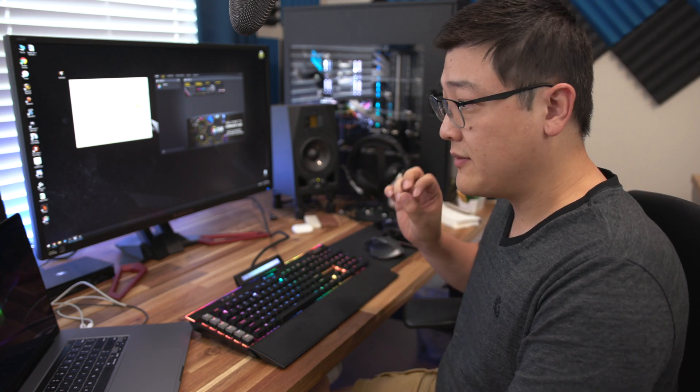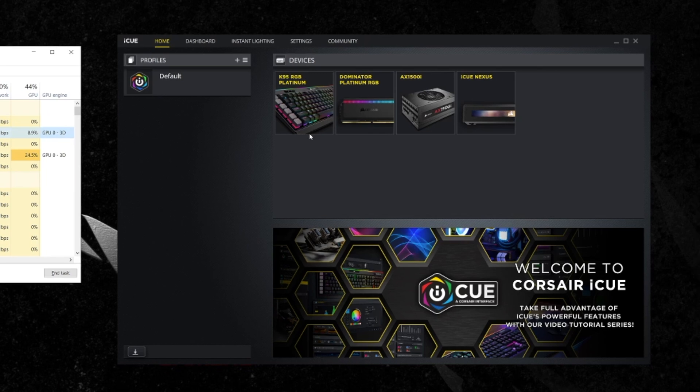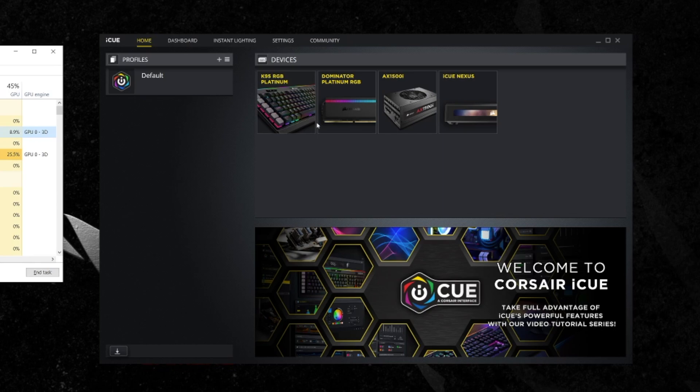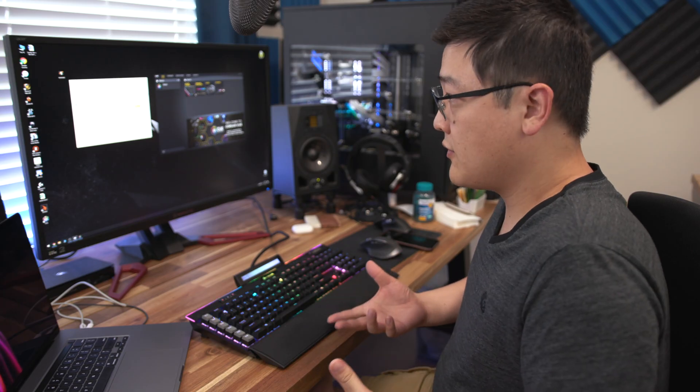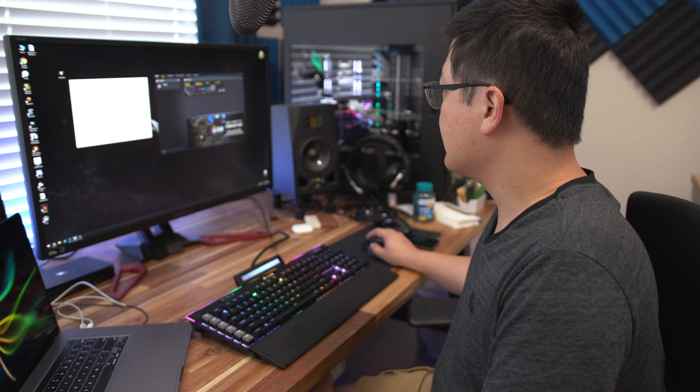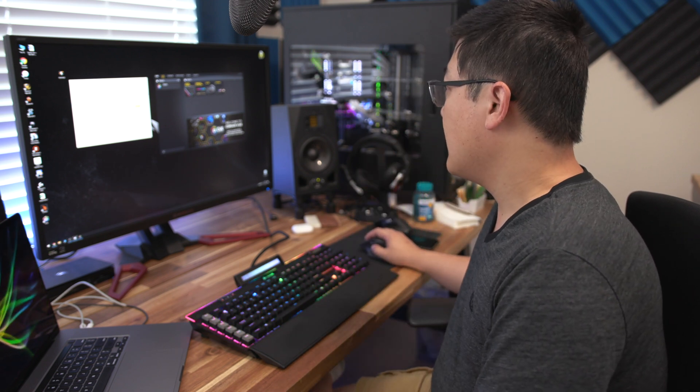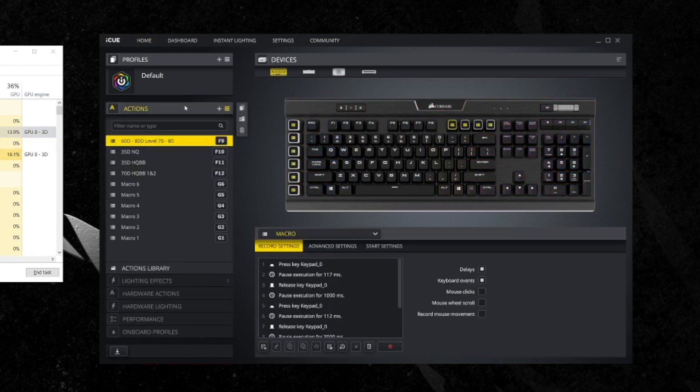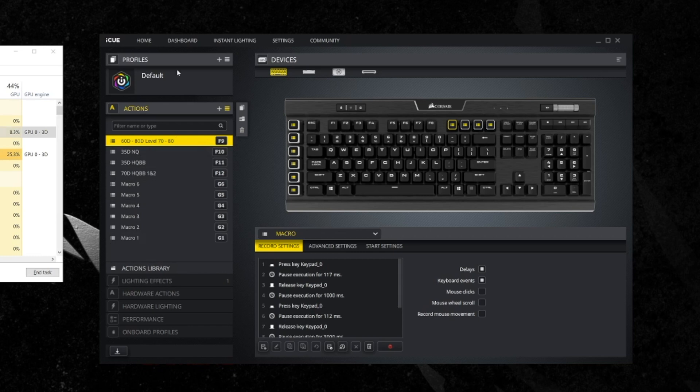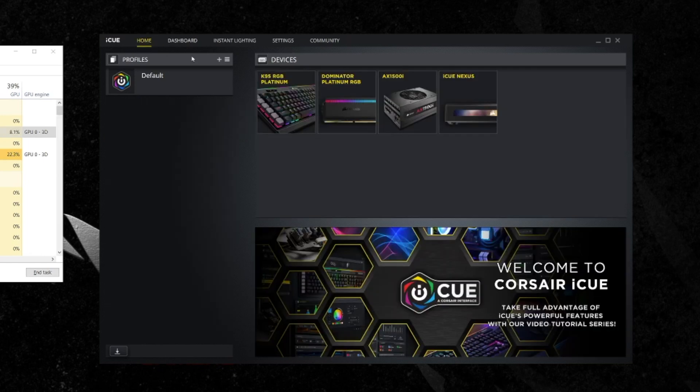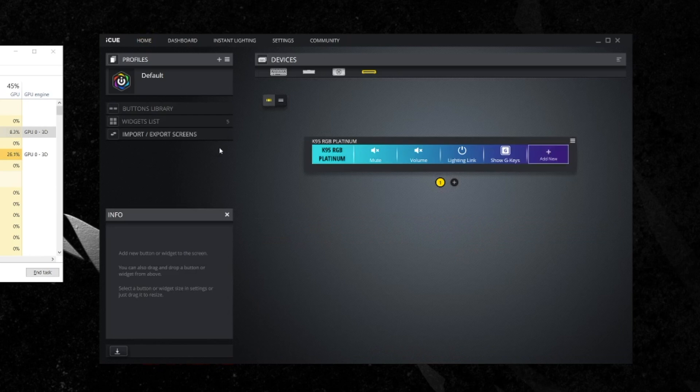Now as you can see here, I currently have four different Corsair products. I've got the K95 Platinum keyboard right here, I've got Dominator Platinums in my system, and I've got an AX 1500i. I am no longer using the Corsair headset, plus the iCUE Nexus touch bar. Four products I currently use. I use all sorts of actions and macros with my K95 keyboard, love it, great keyboard. If you want to know more about it, you can comment down below and I can talk about how to do macros and whatever.